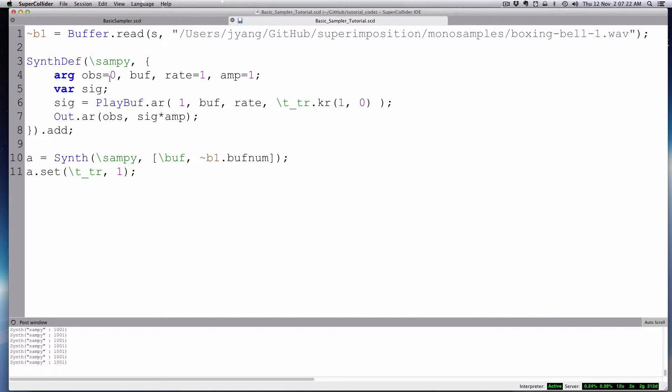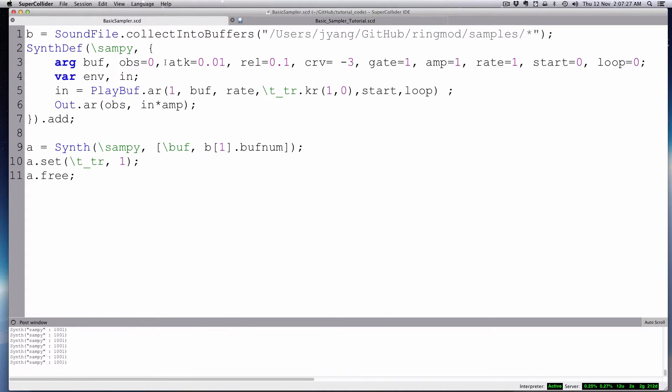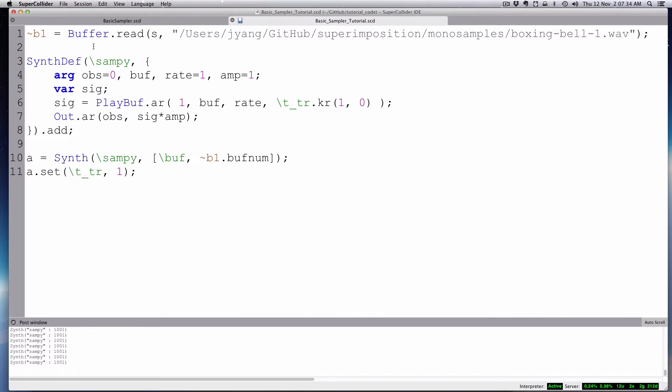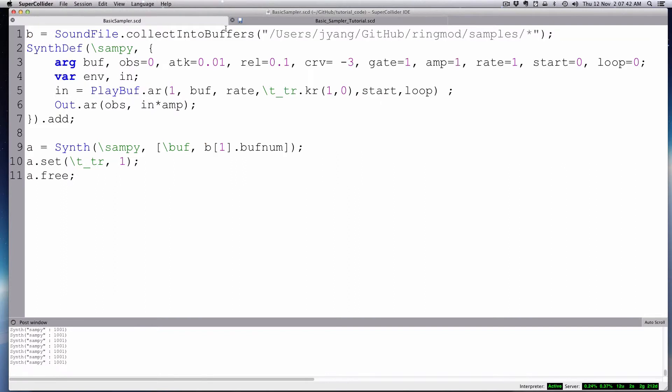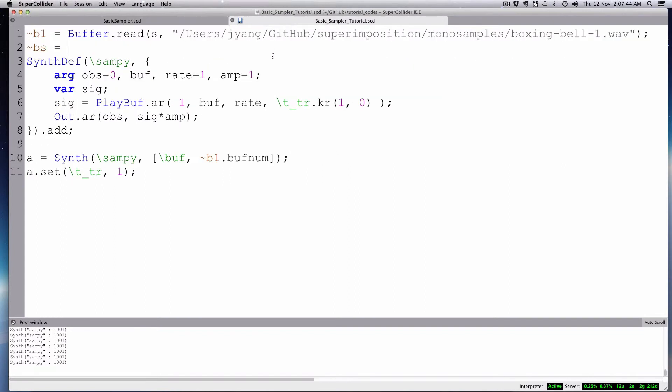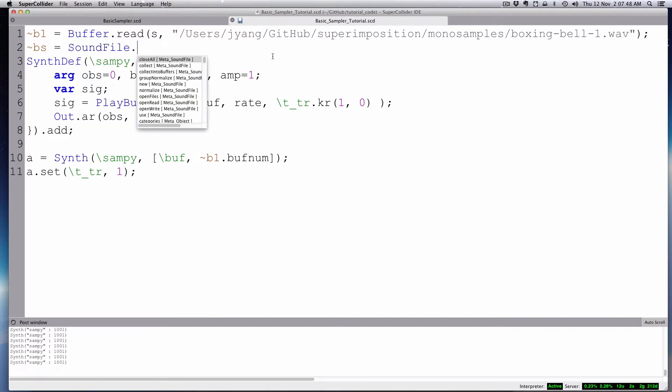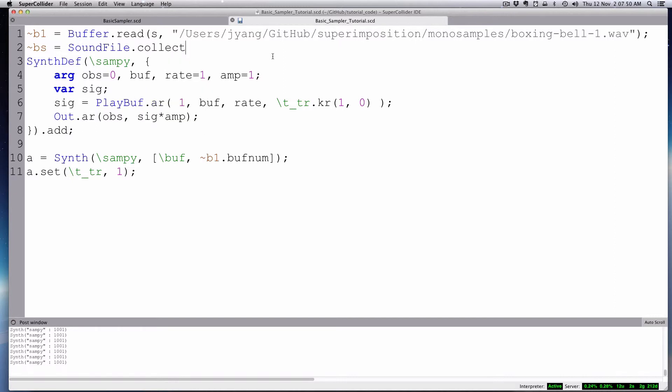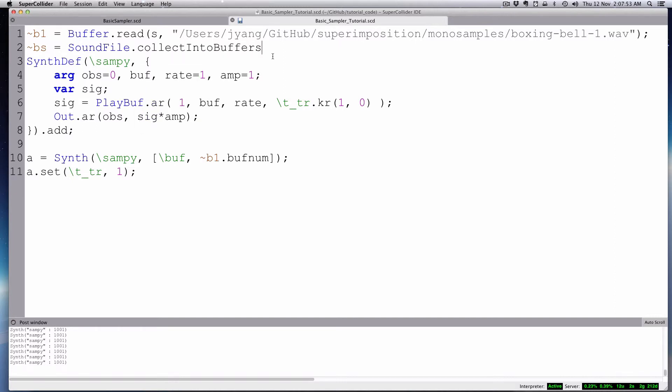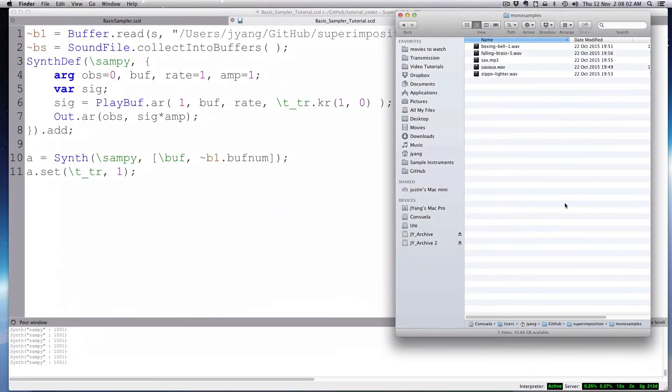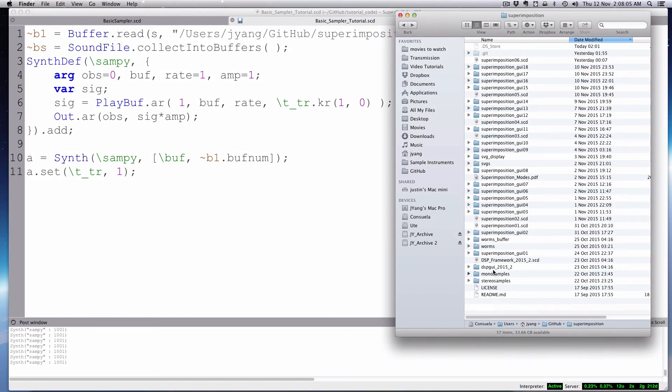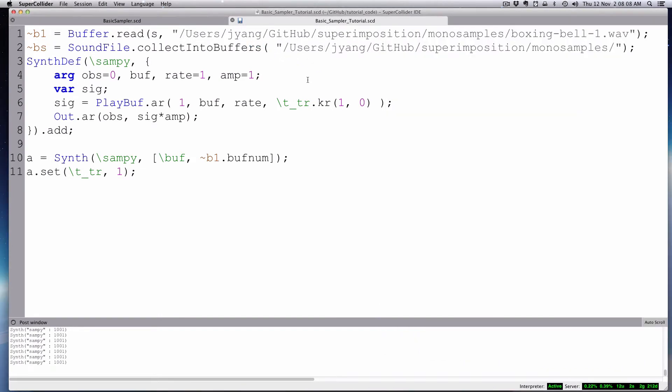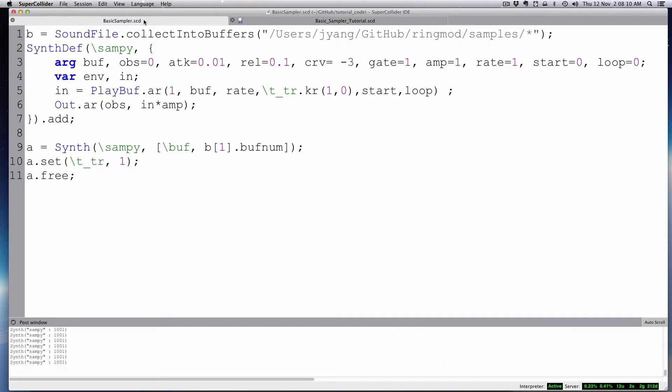Let me just show you a couple other things. There is a way to load a bunch of sound files from a folder. So you can use this collect into buffers, this syntax here. So we'll say bees equals sound file collect into buffers. And then it takes the path that you want. And then I think we have to put a star.